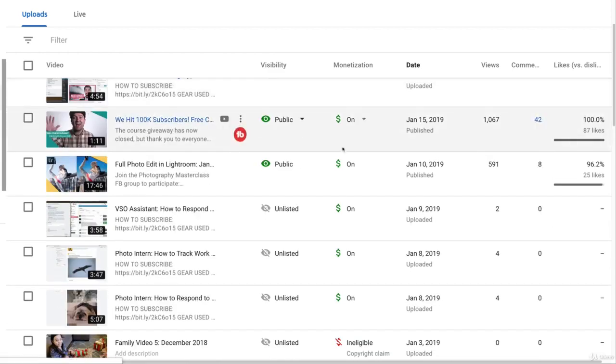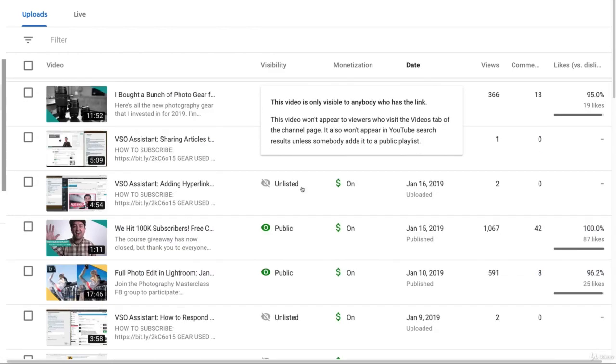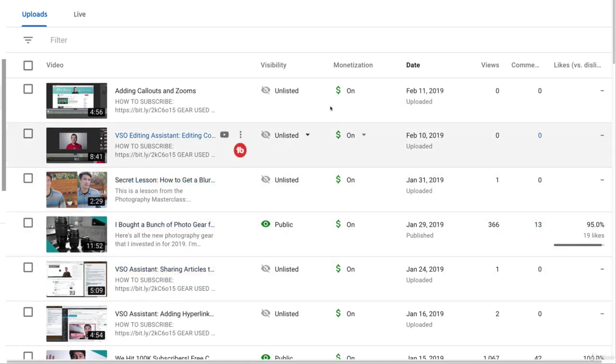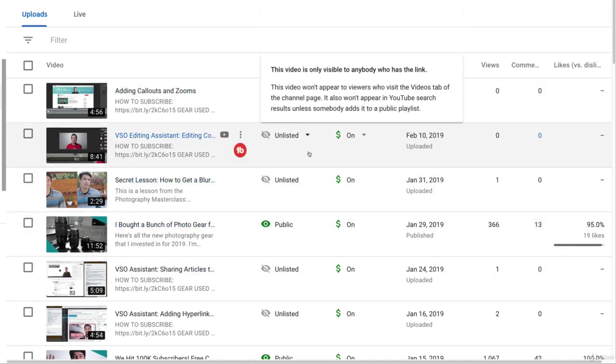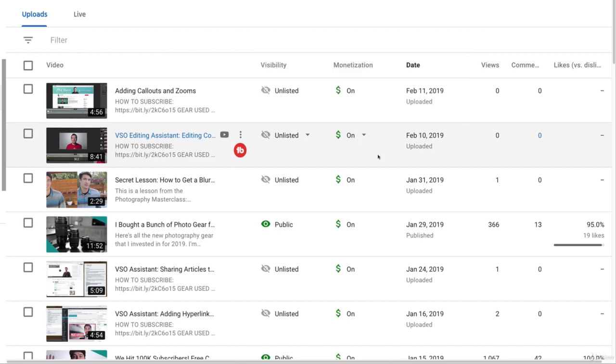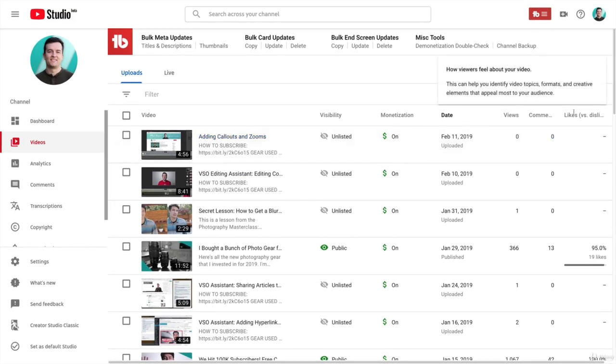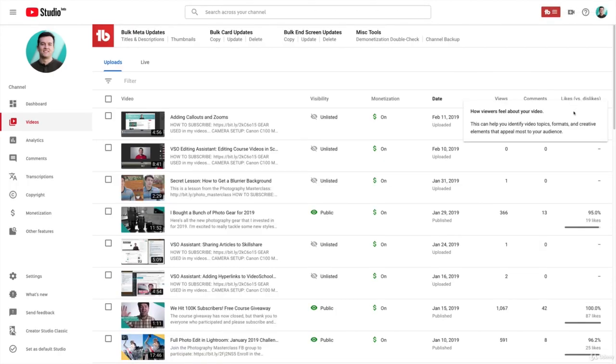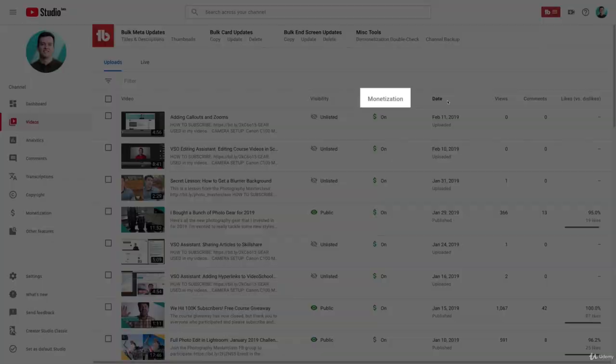Here are all my uploads. Some are public, some are unlisted. As you can see here, I use YouTube to add tutorials that I have for my assistance that I don't want to be public. All of these columns you can take a look at - you can see things like monetization, if it's on or off, when you uploaded it, how many views, how many comments, likes, etc.